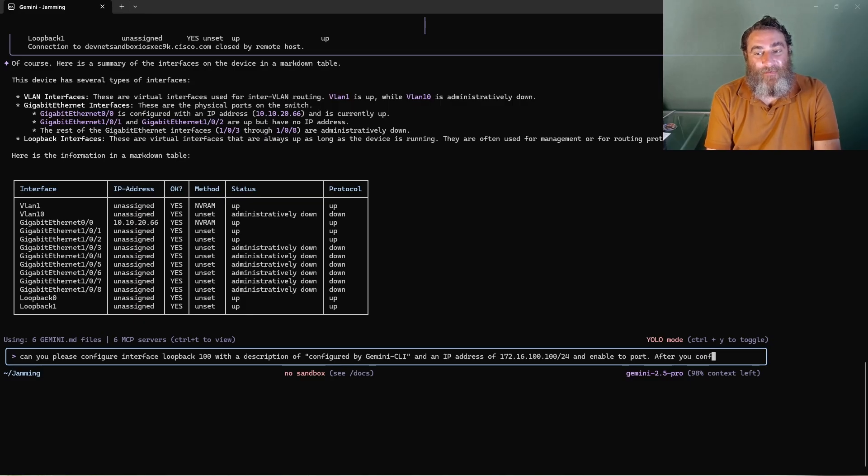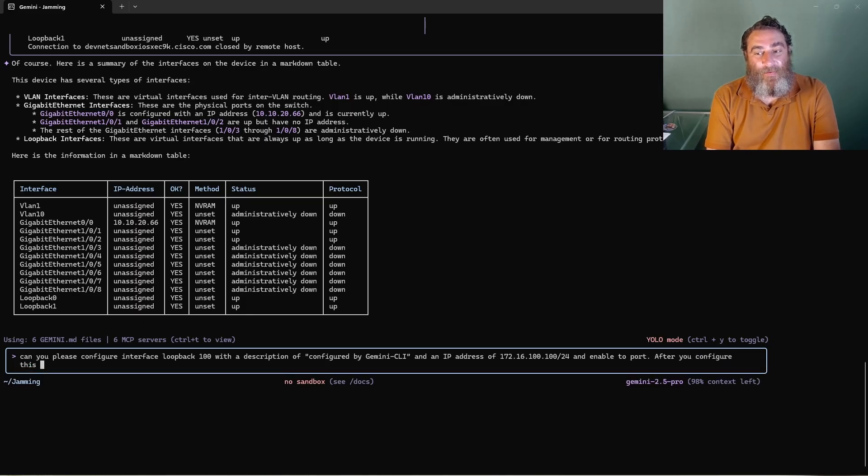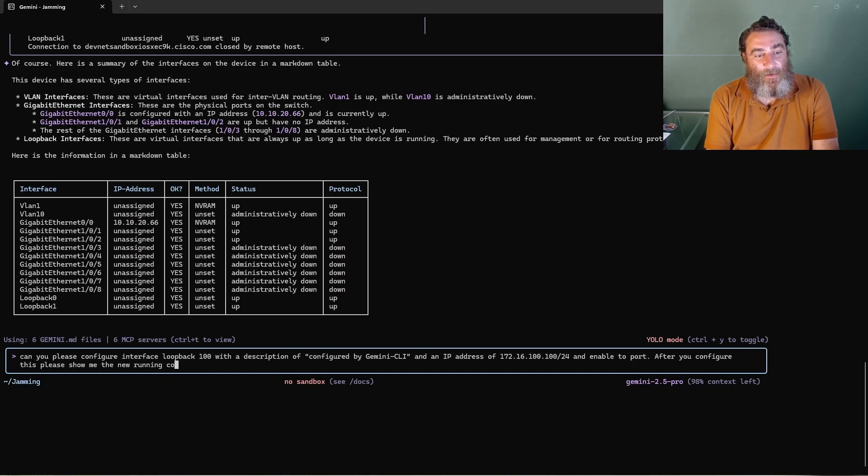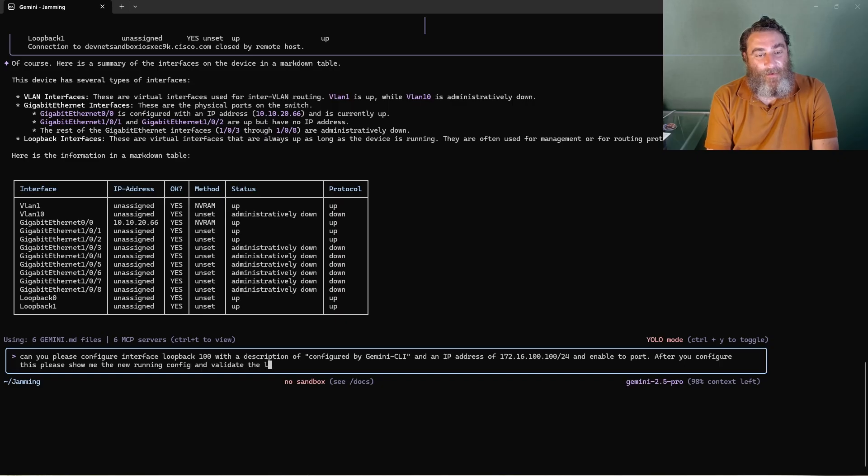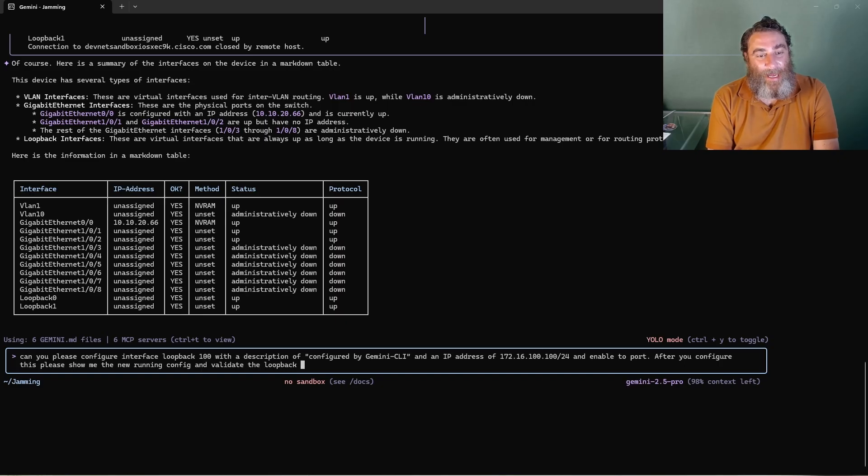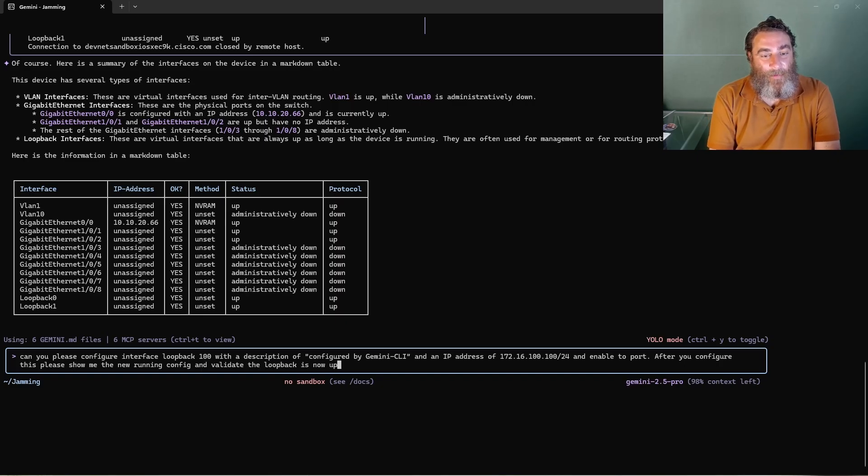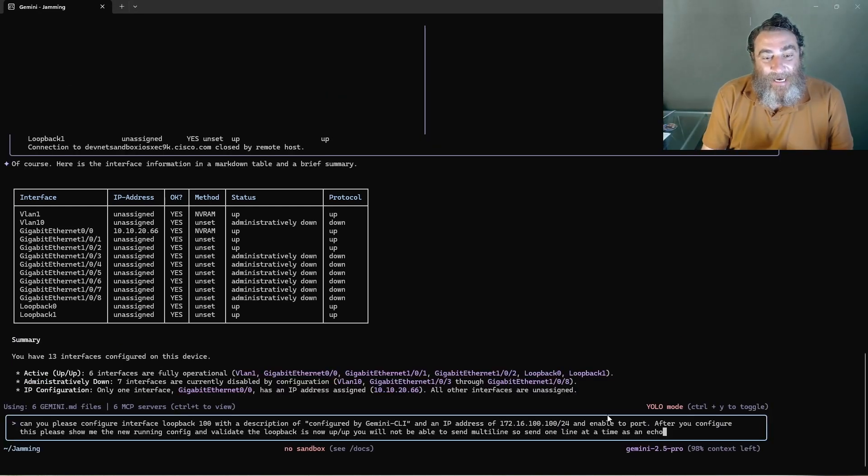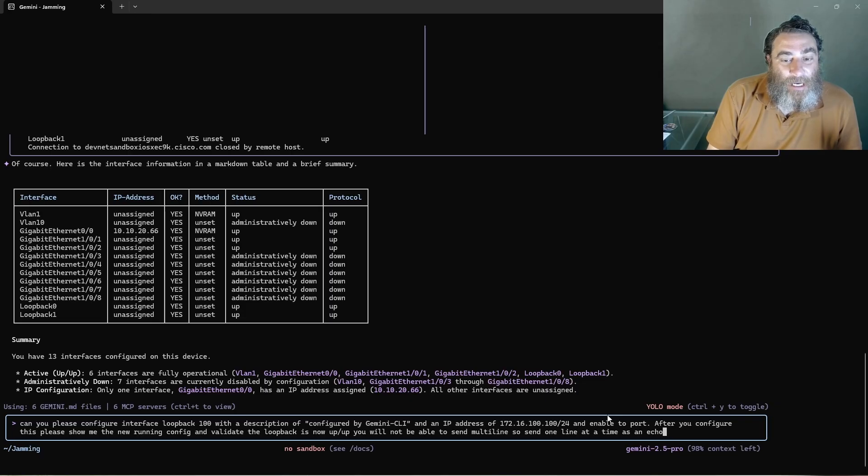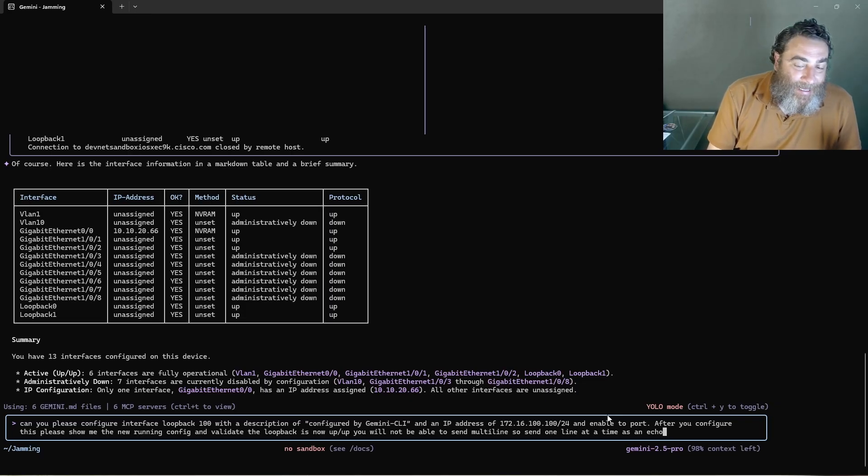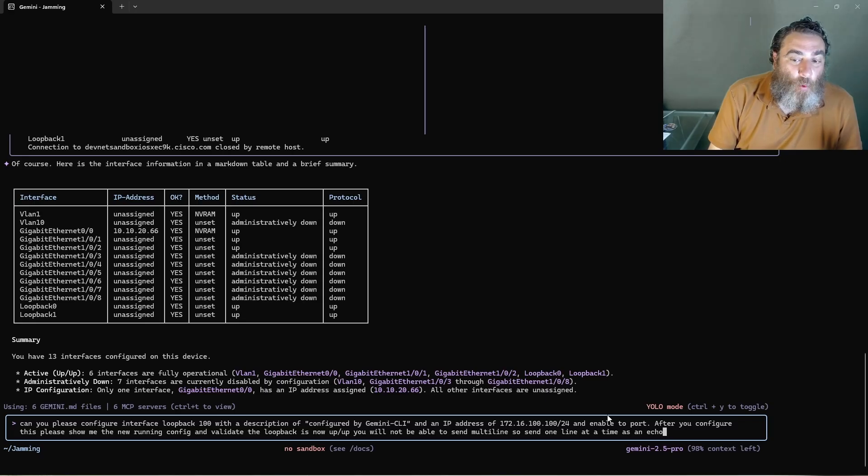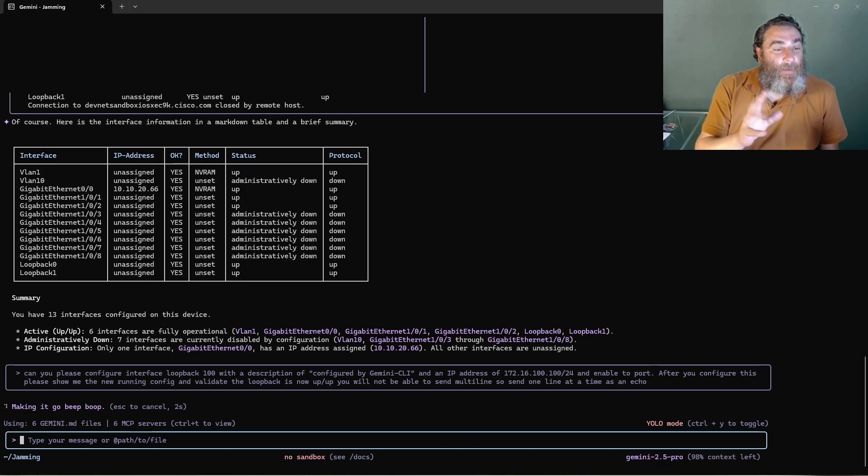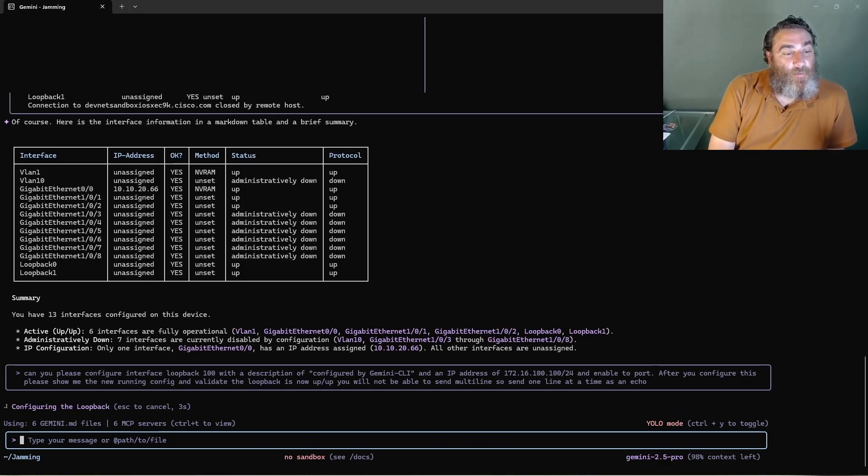After you configure this, please show me the new running config and validate the loopback is now up. Okay, let's give this a go. I've just added a little bit more that we're not going to be able to send multi-line because it's not like PyETS, it's not a multi-line capability. So send one line at a time as an echo. That's just a little bit of massaging prompt engineering.